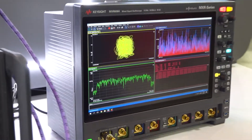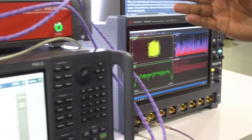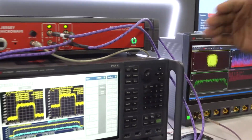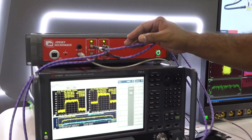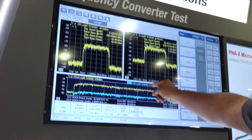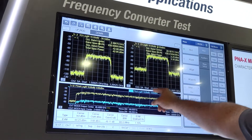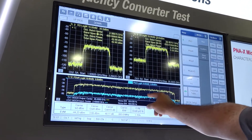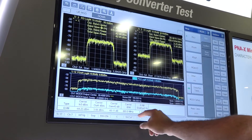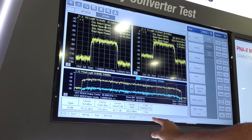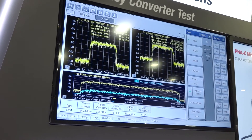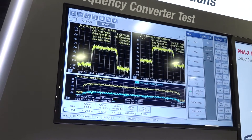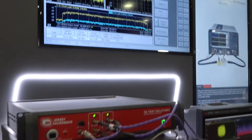Now we're going to go back over to our PNA. What we did was up-convert to 28 gigahertz and from there we decided to do modulation distortion measurements on that signal. We're getting an EVM measurement of about 1.15% going through the up converter, which is extremely good.